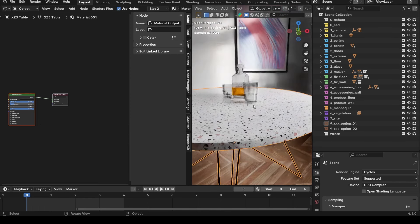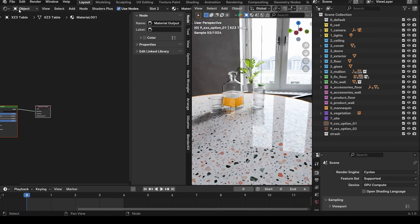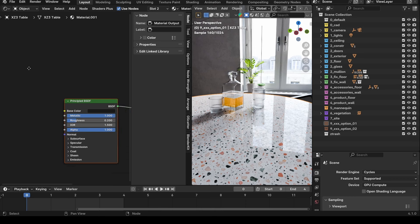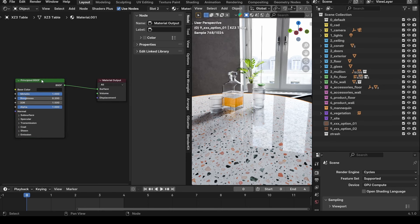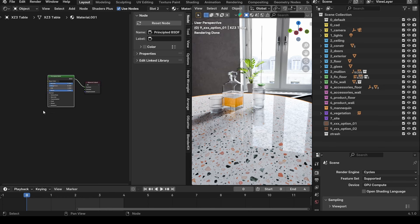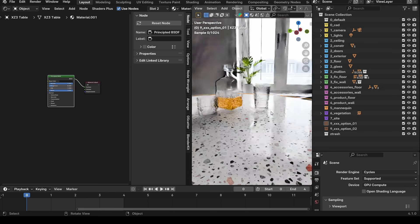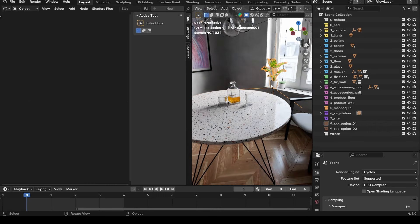The terrazzo setup is pretty simple — they provide all the maps: diffuse, roughness, bump, and so on. You just plug it up, set everything up the way you want it, give it some reflection, and that's straightforward. The plants already come in with their textures from Polygon.com.